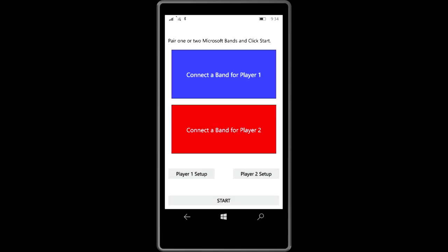When we launch it, the first thing you're going to notice is that we have a blue section, and we can see that the first player has connected. And then we have a red player. So you can see that it's connected, and we have the name of the band that was connected. At the top, I have the status message, which shows any errors and shows us how many bands are connected. One of the first things we're going to want to do is put the player tile onto the band.